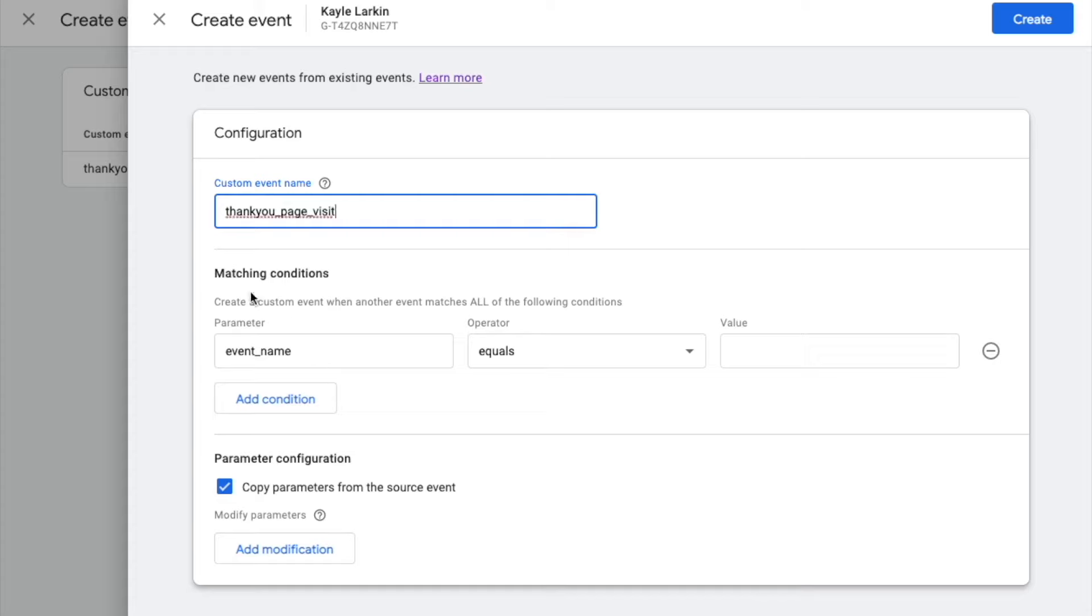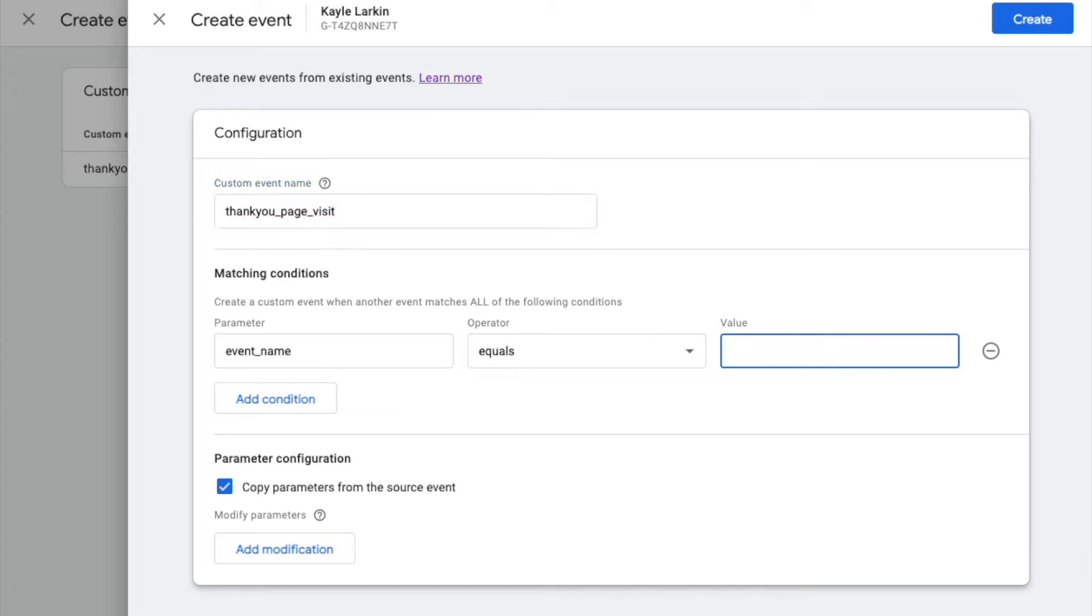Under Matching Conditions, we will create a custom event when another event matches all of the following conditions. Event Name equals Page View.